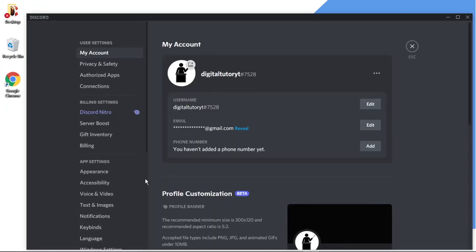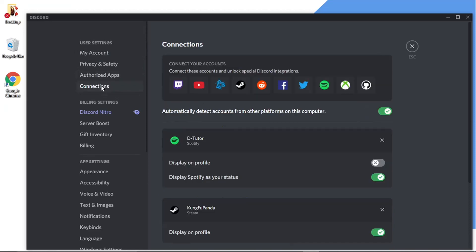And then all we need to do is, if we look to the menu on the left-hand side and the top section under User Settings, go and click onto Connections.